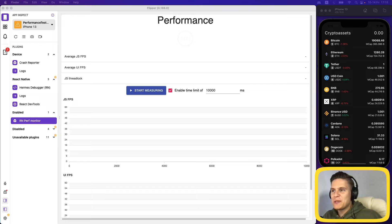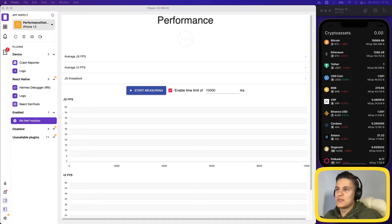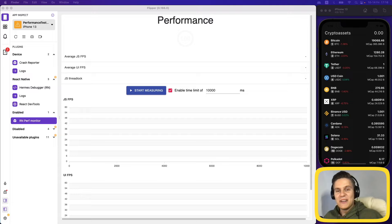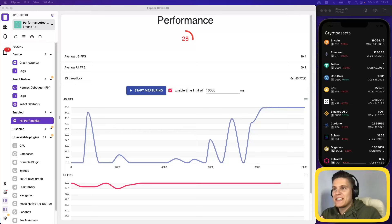Before doing anything I want to quickly test our application to see its current performance score, so we can compare after our optimizations whether we've actually improved. I'll do this off-camera to simulate the real world environment and give the application the best chances to get a high score. After testing the app a few times, the average result was around 30 — that's going to be our base performance score.